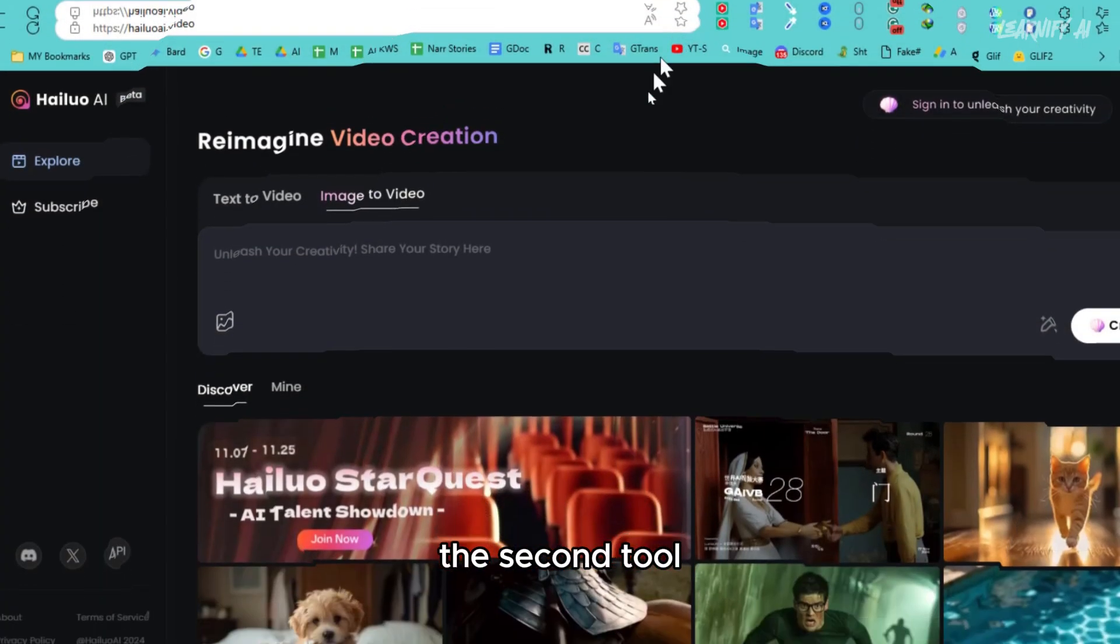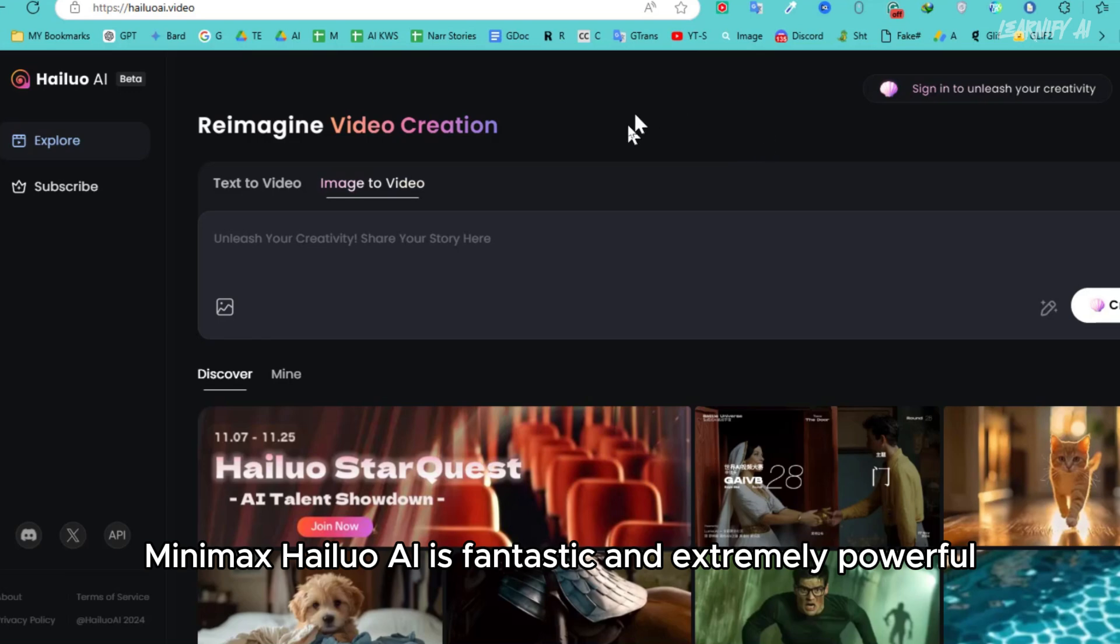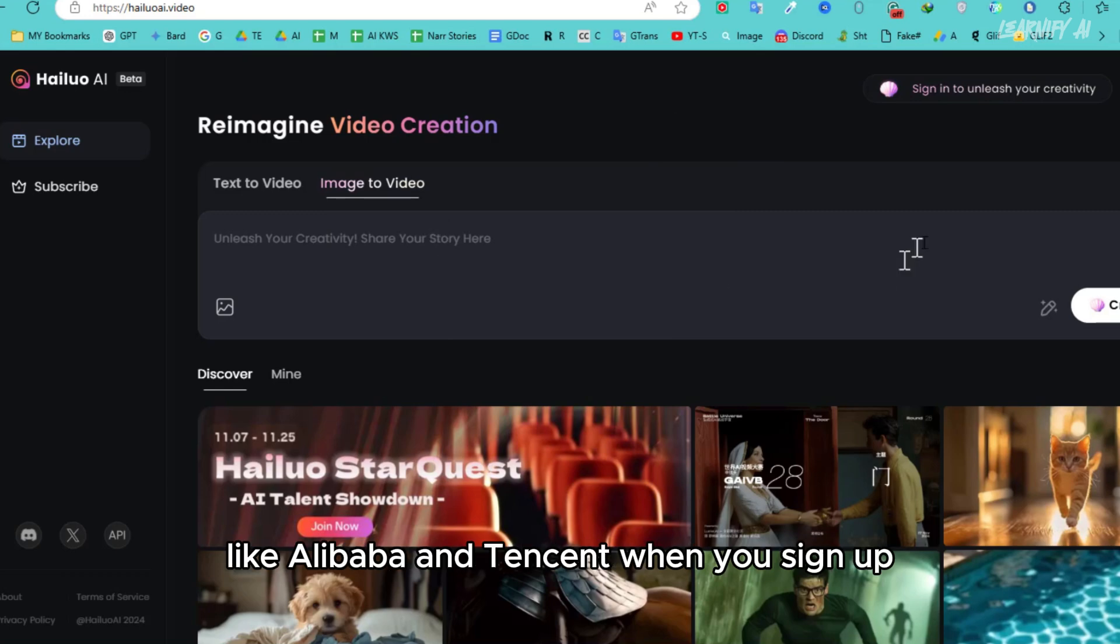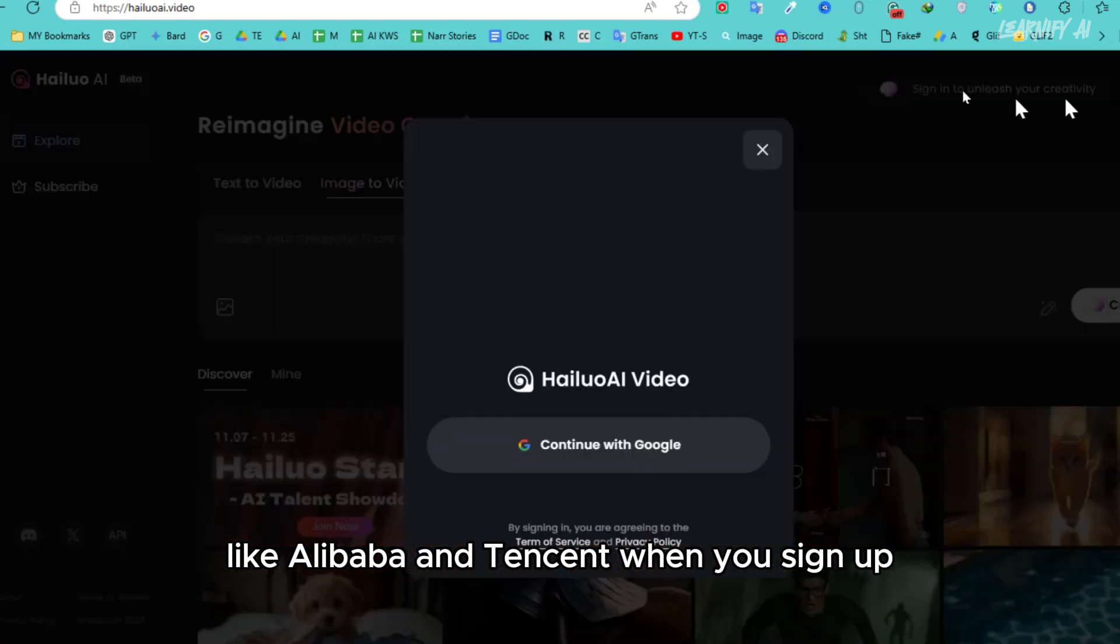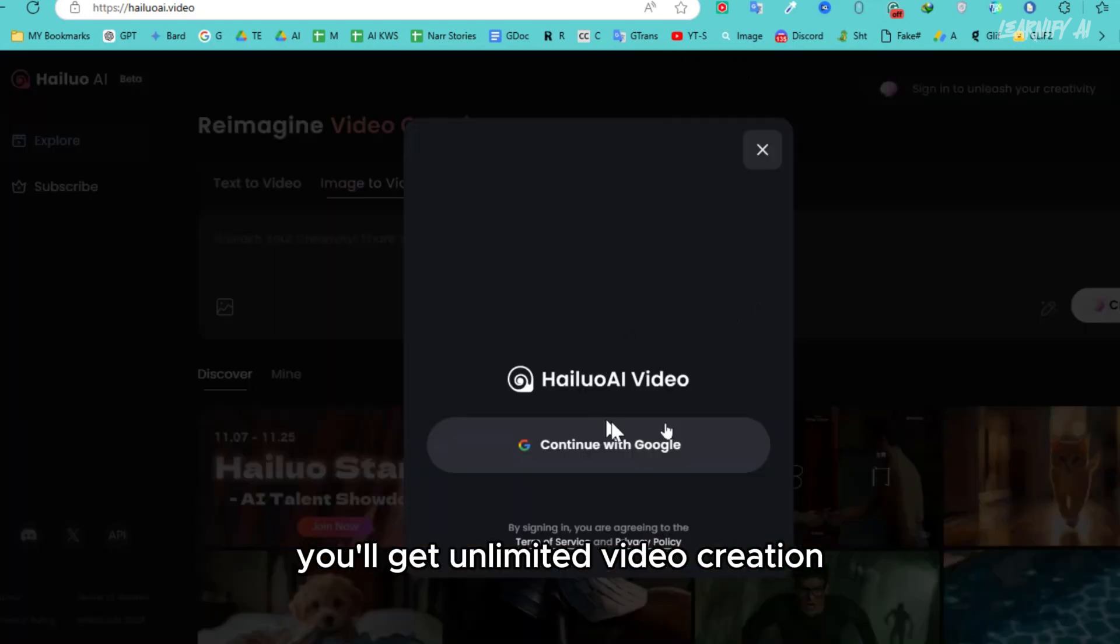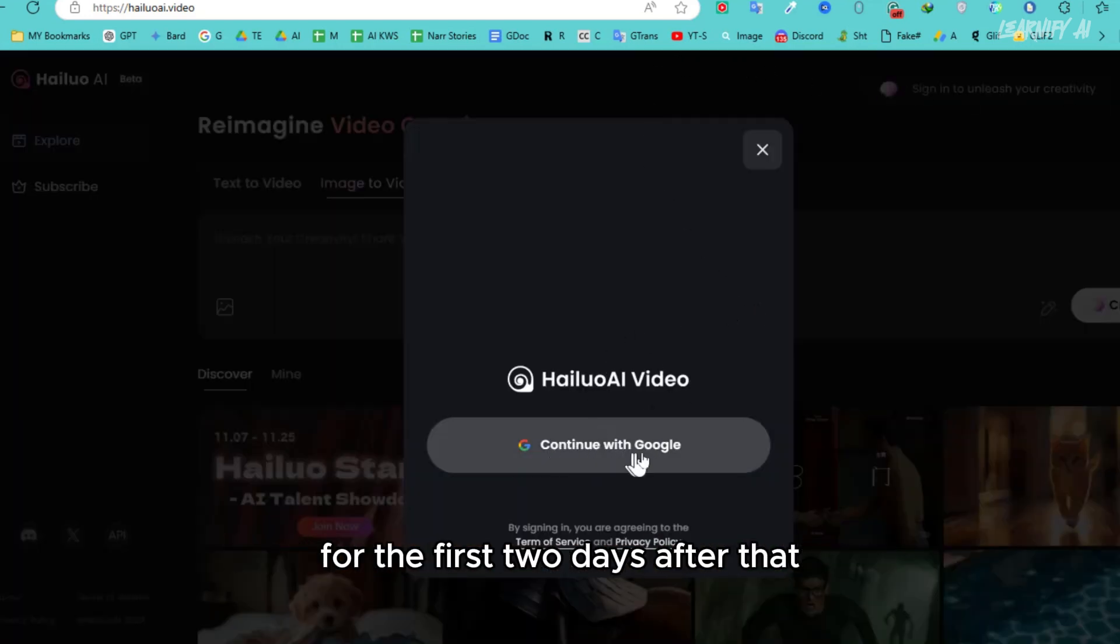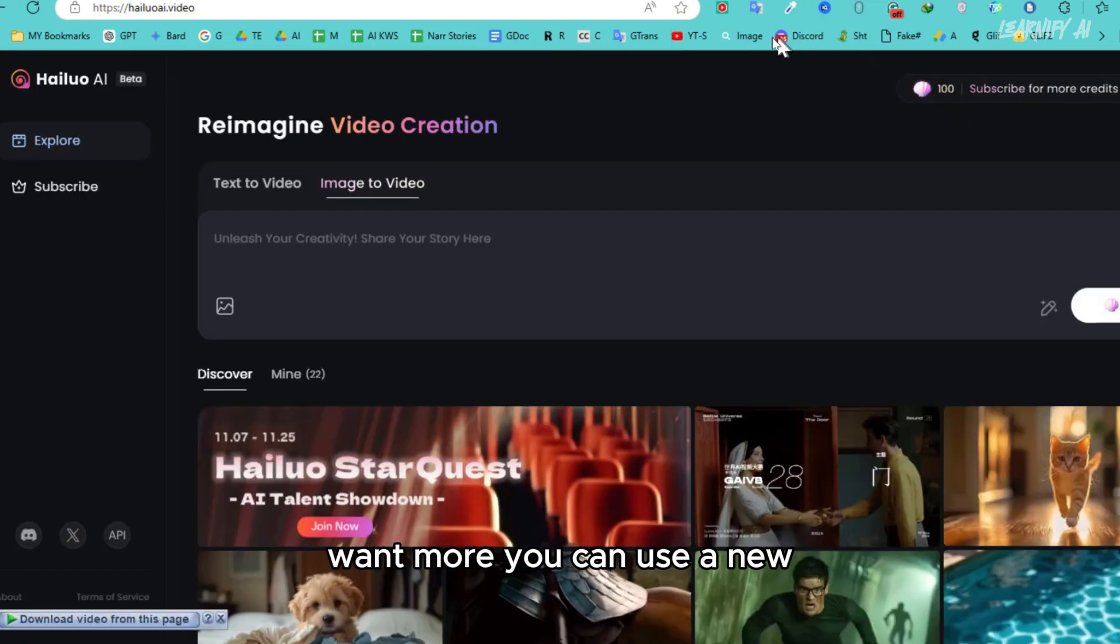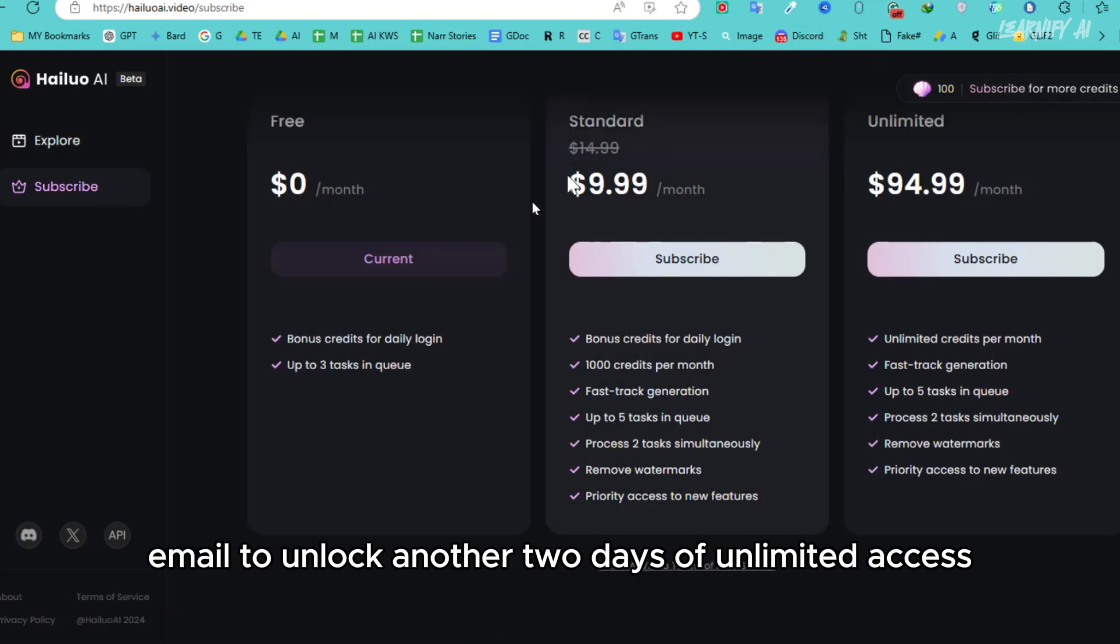The second tool, Minimax Helio AI, is fantastic and extremely powerful, backed by major Chinese tech companies like Alibaba and Tencent. When you sign up, you'll get unlimited video creation for the first two days. After that, you'll receive free credits each time you log in. Want more? You can use a new email to unlock another two days of unlimited access.